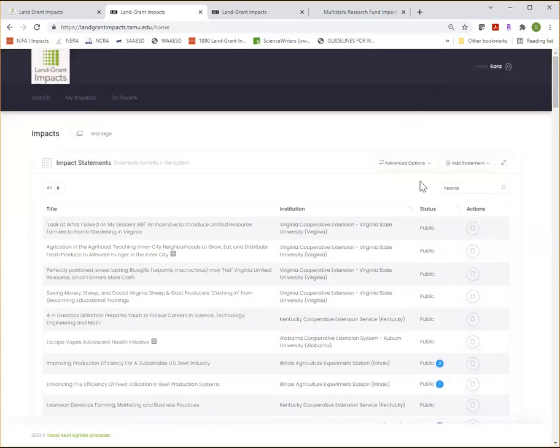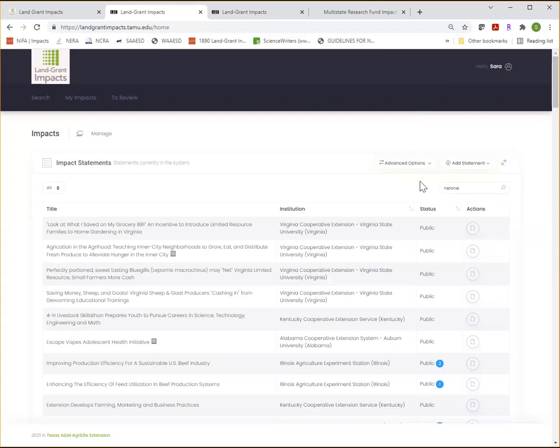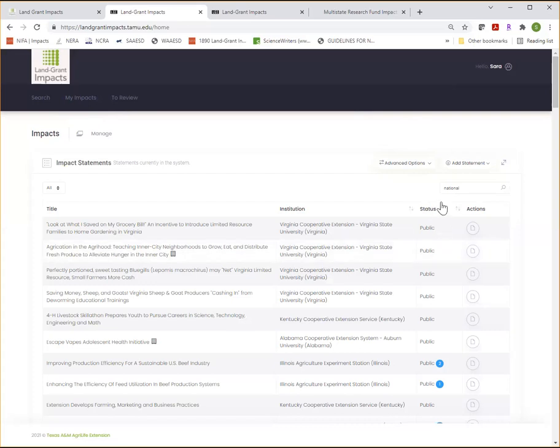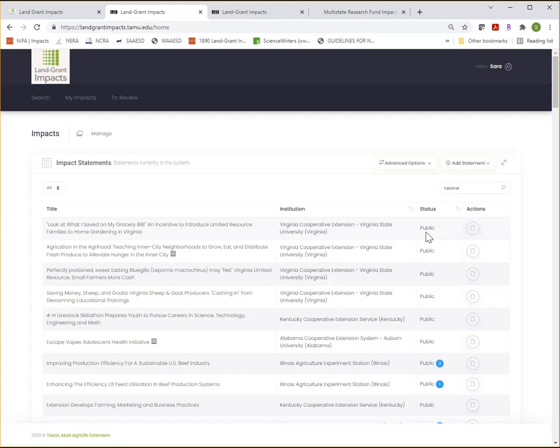So when you submit an impact statement, it will be reviewed by designated reviewers. Reviewers are asked to review and share suggested edits within one week. So watch for emails requesting revisions to your submitted impact statements and make those revisions in a timely manner. You can also log into your my impacts profile and look at the status column to check the status of the impact statements you've submitted. It will say public when it's been approved and made publicly available and you'll also receive an email notification when the impact statement has been made publicly available.